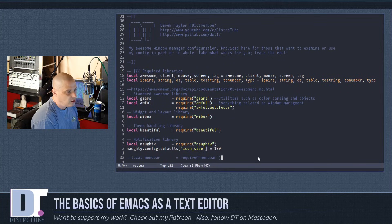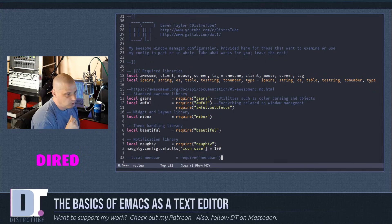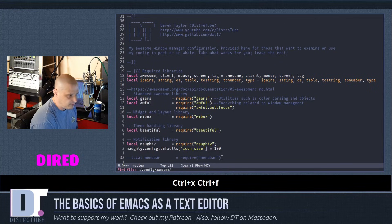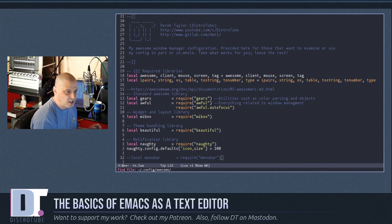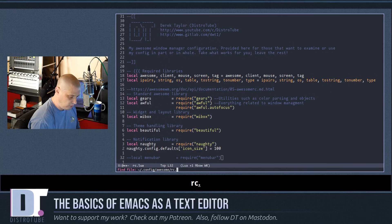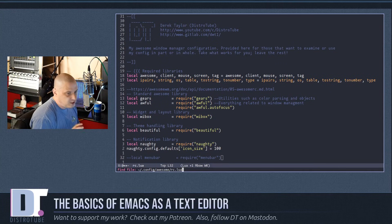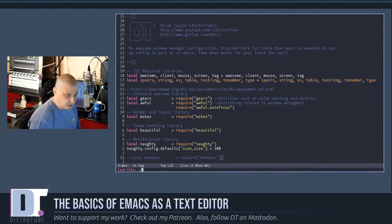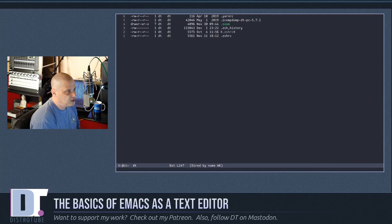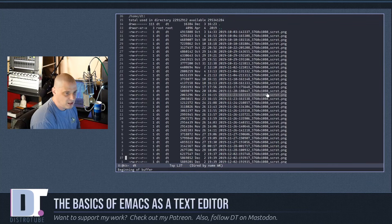To open a document in Emacs, you open the file manager inside Emacs called Dired — which stands for Directory Editor — by typing Ctrl-x Ctrl-f, then the name of the document you want to open. If you don't have a specific document in mind, you can open a directory like your home directory, hit Enter, and it opens Dired.